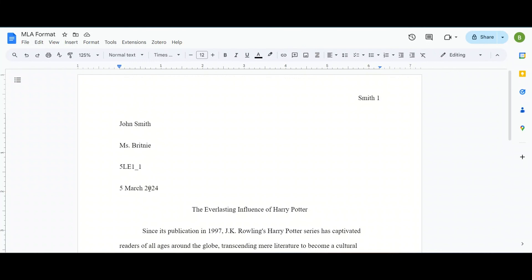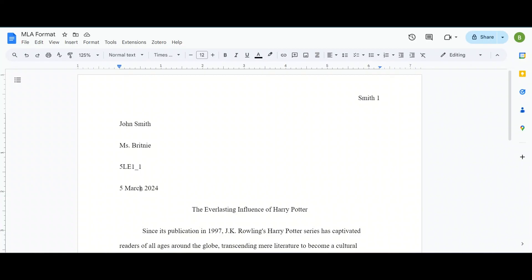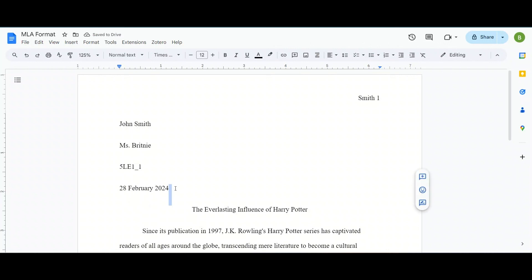Now the date here is a little bit different. The way to type the date is you're going to have the date number, a space, the month name, not the number but the name, a space, and then the year 2024 here. Now if the due date was February 28th, we would change this so this is 28, change March to February, and we can leave the year.